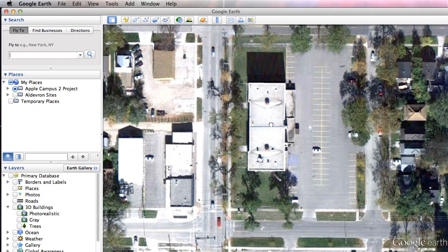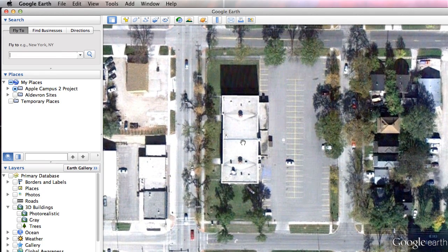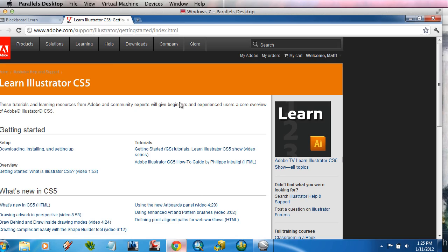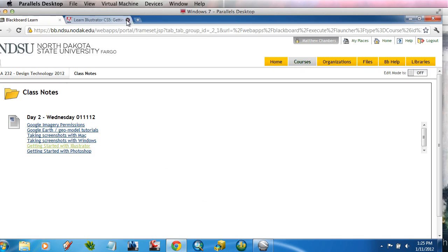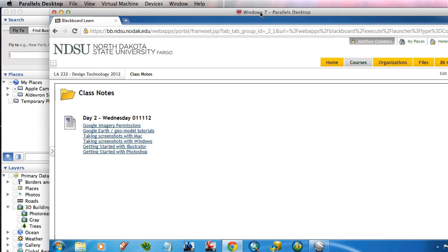What I want to show you is a neat little workaround for that, and it really has to do with taking screenshots of your screen. On the class Blackboard I've got a list for today's notes with two links: taking screenshots with a Mac, and taking screenshots with Windows. Based on your computer, review those two because you'll want to know how to do them.